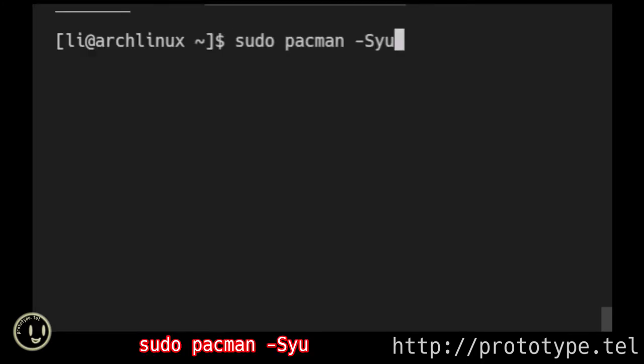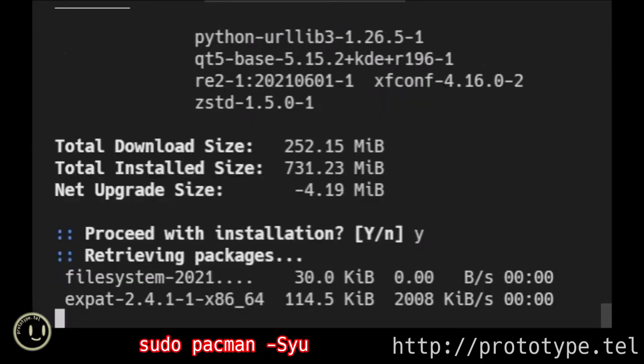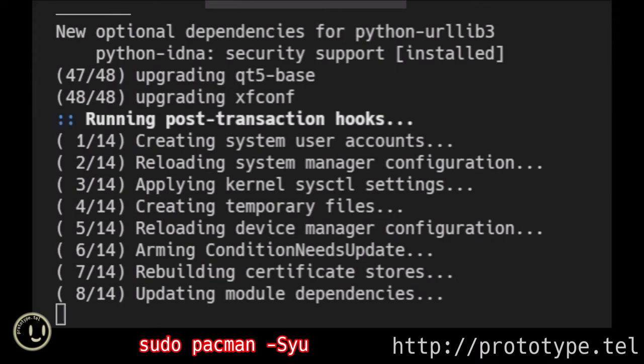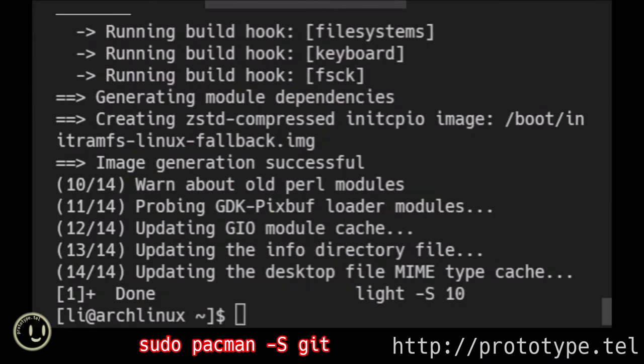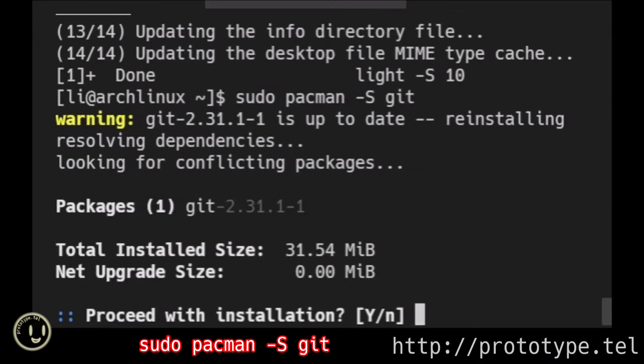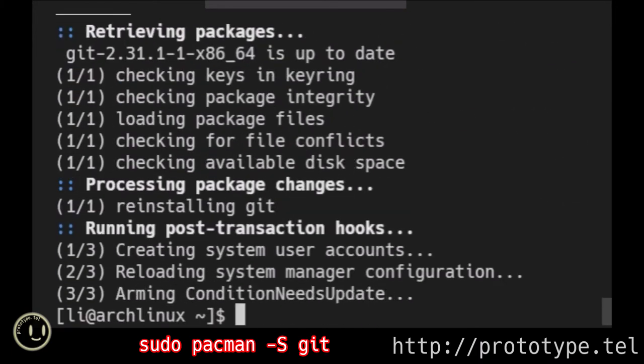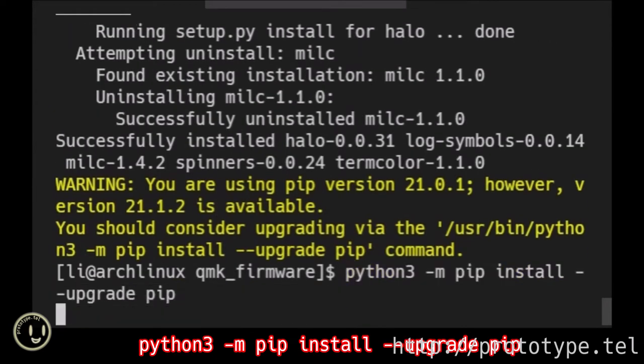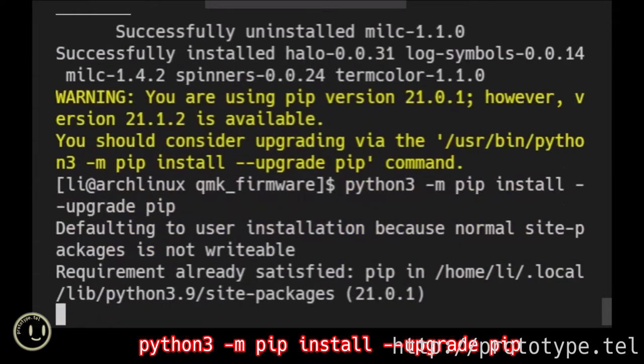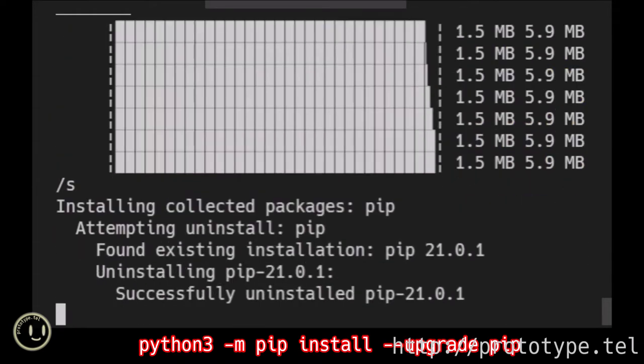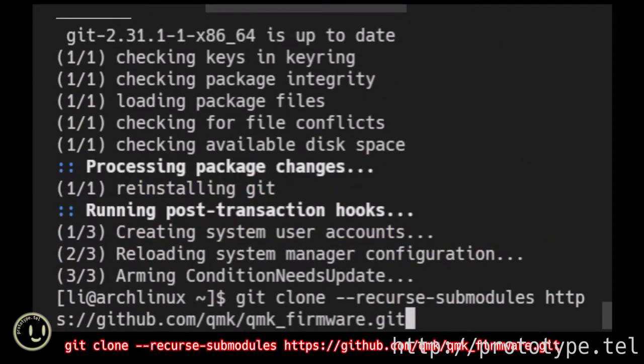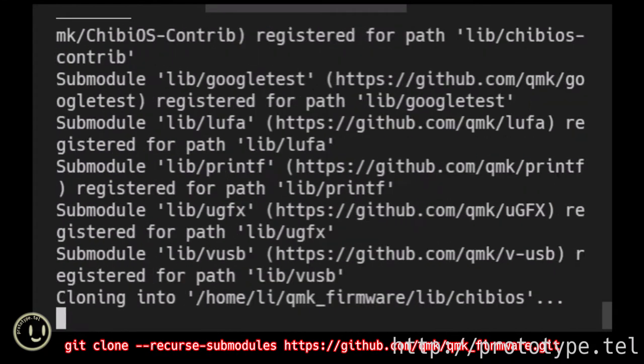Pseudo pacman zio. Update entire package. Pseudo pacman sgit. Install git. Python 3mpip install upgrade pip. Enter the code and enter. The code is posted on the blog.